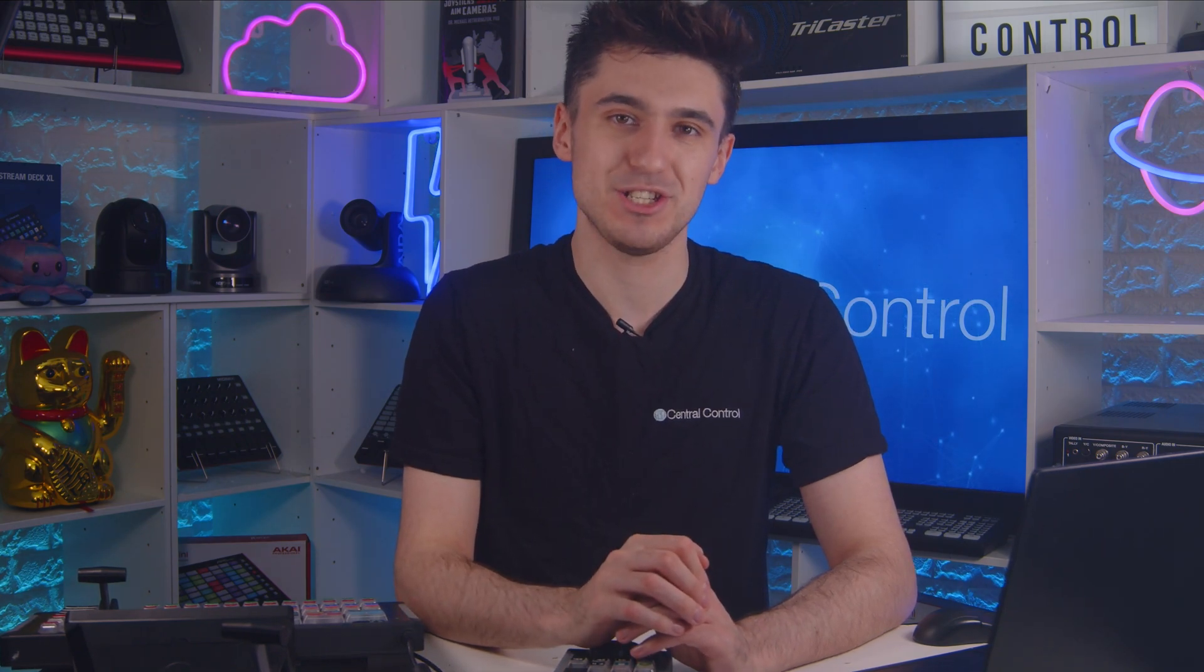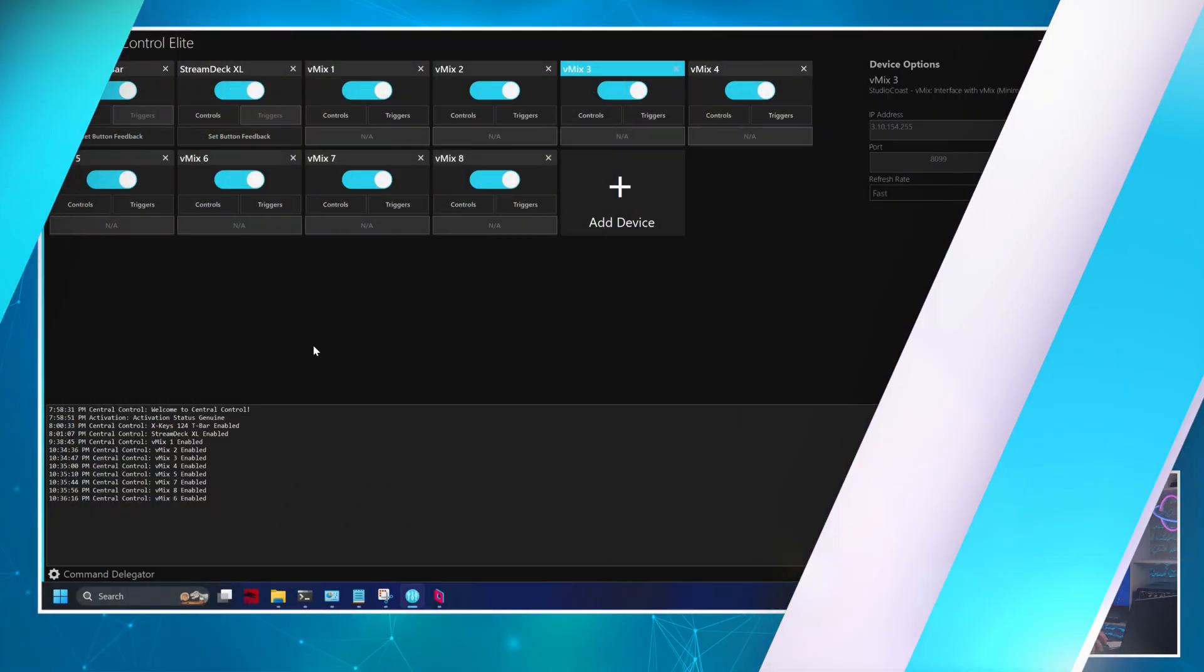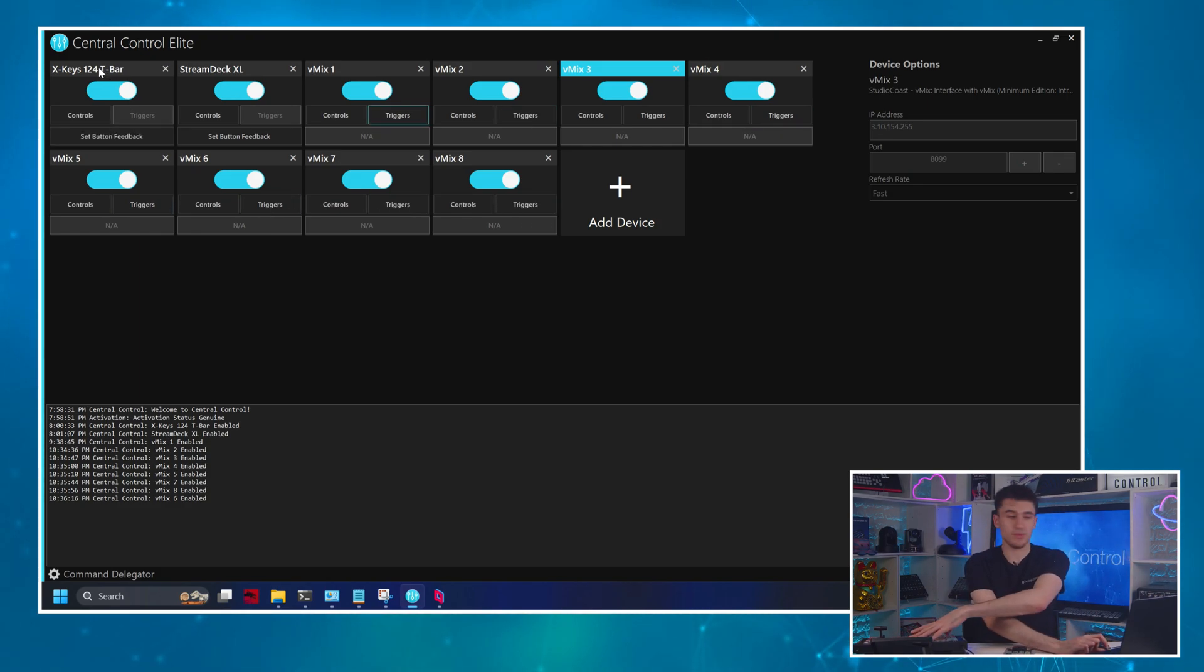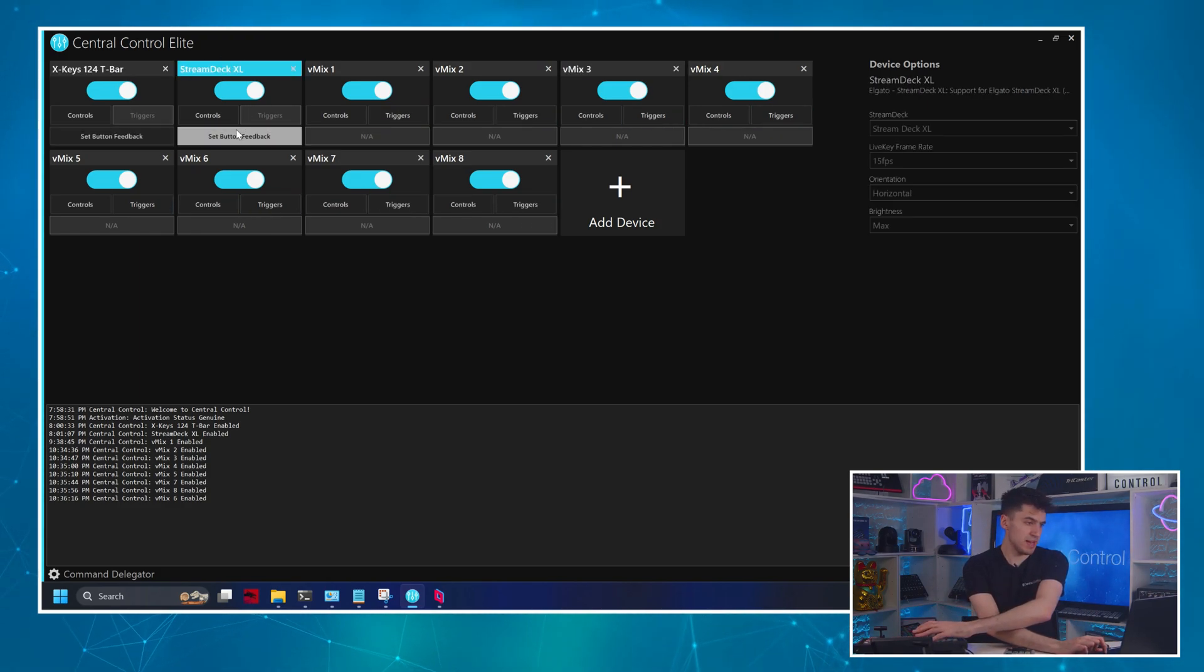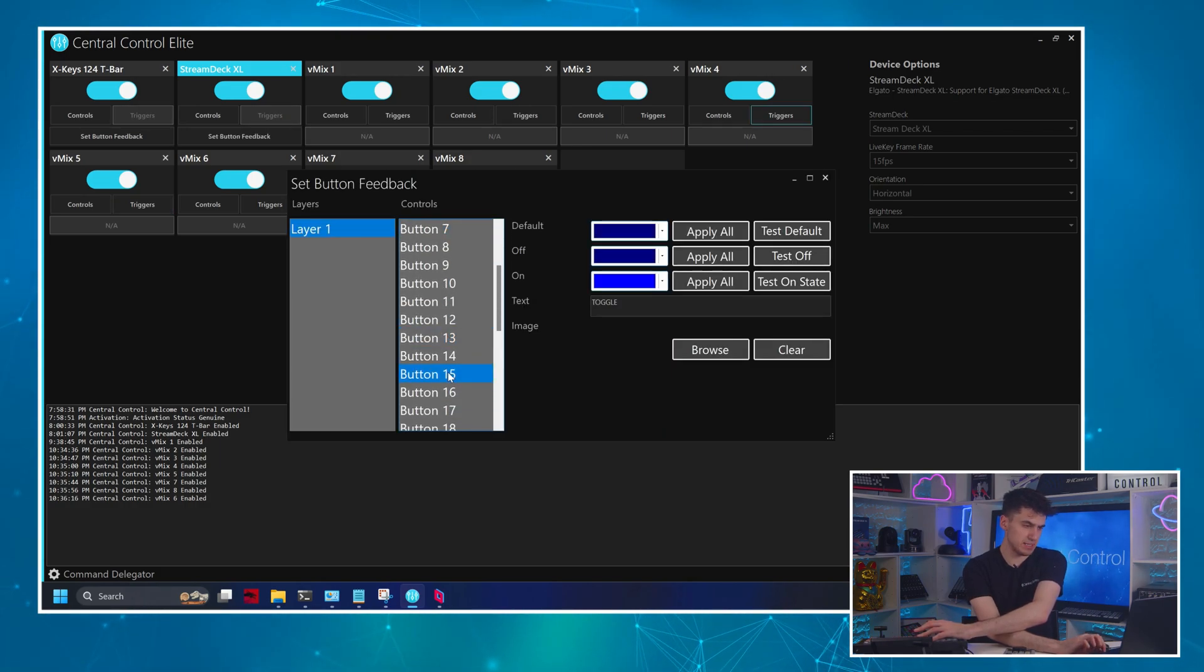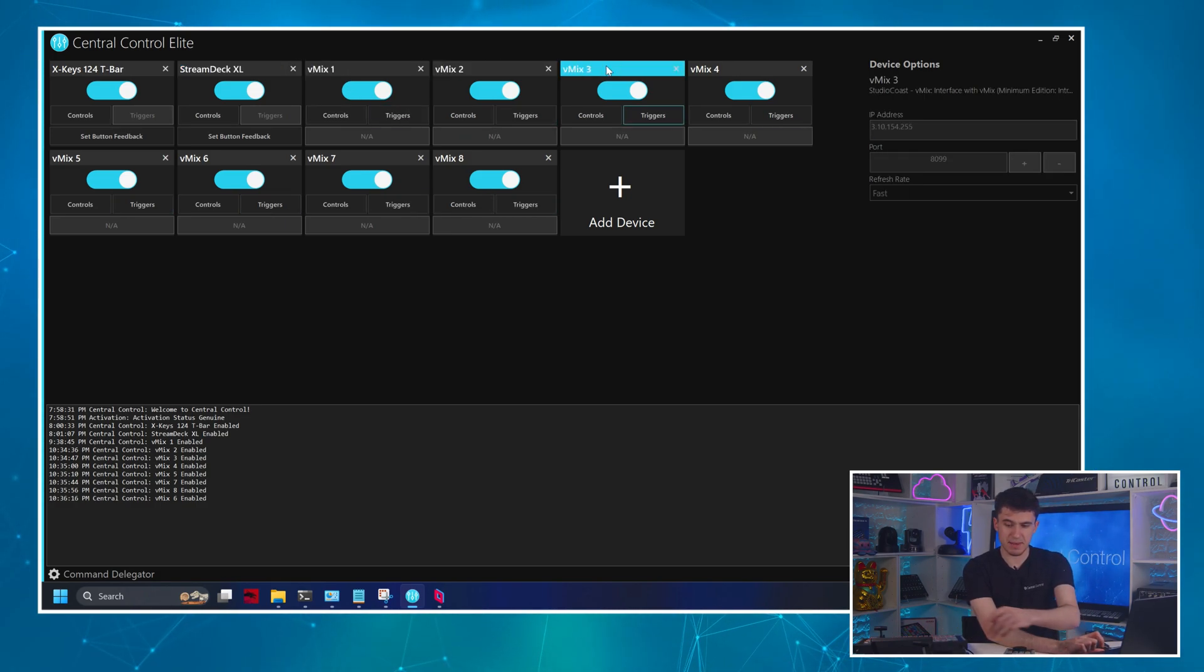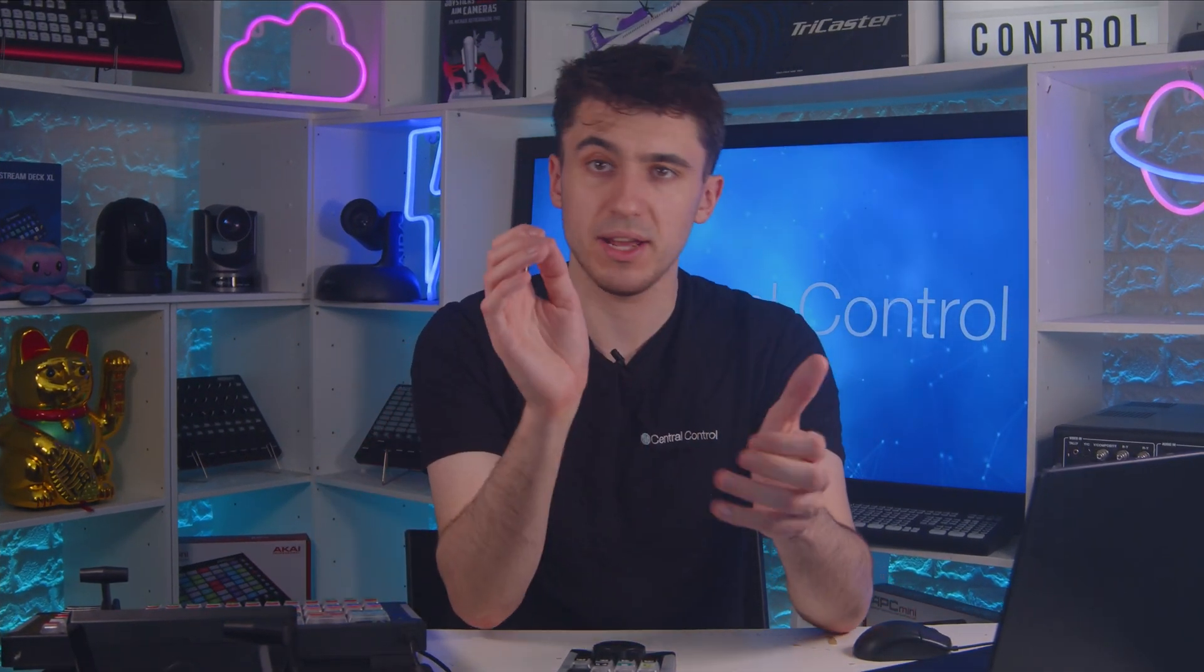So let's jump straight into the demo and have a look at the vMix project we're going to be using. All right, so just to explain what we've got set up already. This is the central control project. I've got the X keys 124 T bar. I've got my stream deck in here already. I think you saw I've already done my button labeling and I've already added my eight instances of vMix. If you do want to know more about connecting cloud instances of vMix to central control, there is a video on this channel all about that.